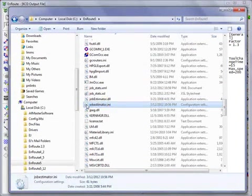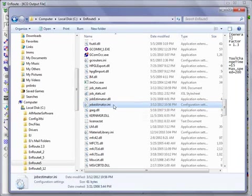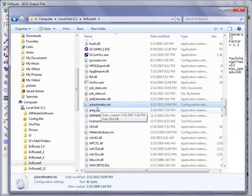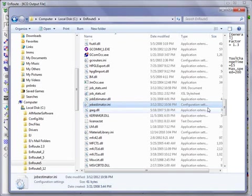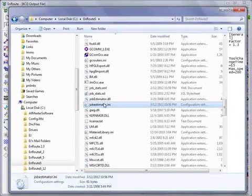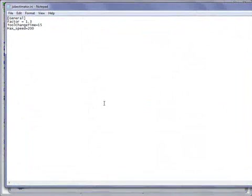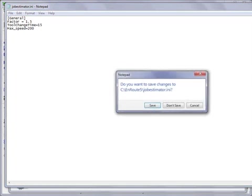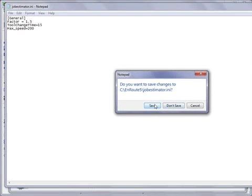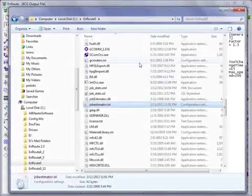If you don't see your extensions, just look for the job estimator file, which is a configuration setting. Double-click this and you'll see a factor that can be used. I'm going to increase this from 1.3 to 1.5 and save this change.